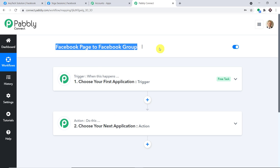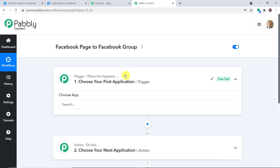Once we have integrated Facebook page to Facebook group using this workflow, I will make sure the link of this workflow is available in the description box so that you can clone it and directly access it in your account.